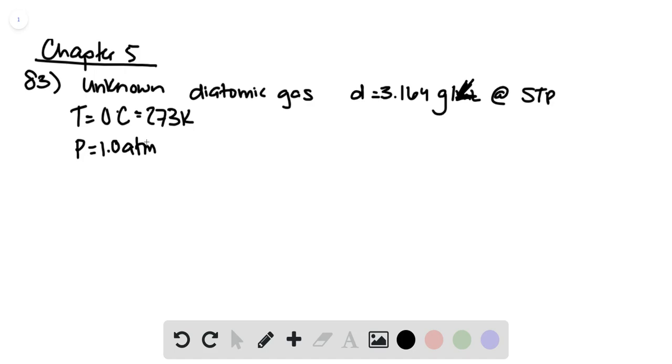This problem asks us to identify the gas. Again, we can use the ideal gas equation and plug in what we know.